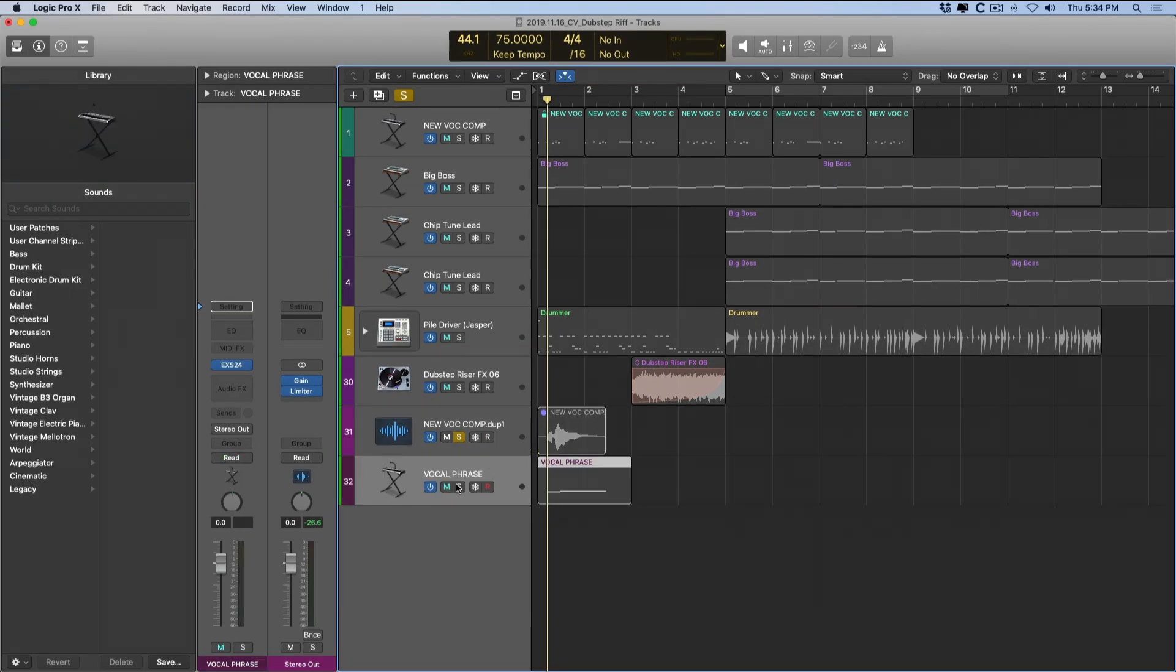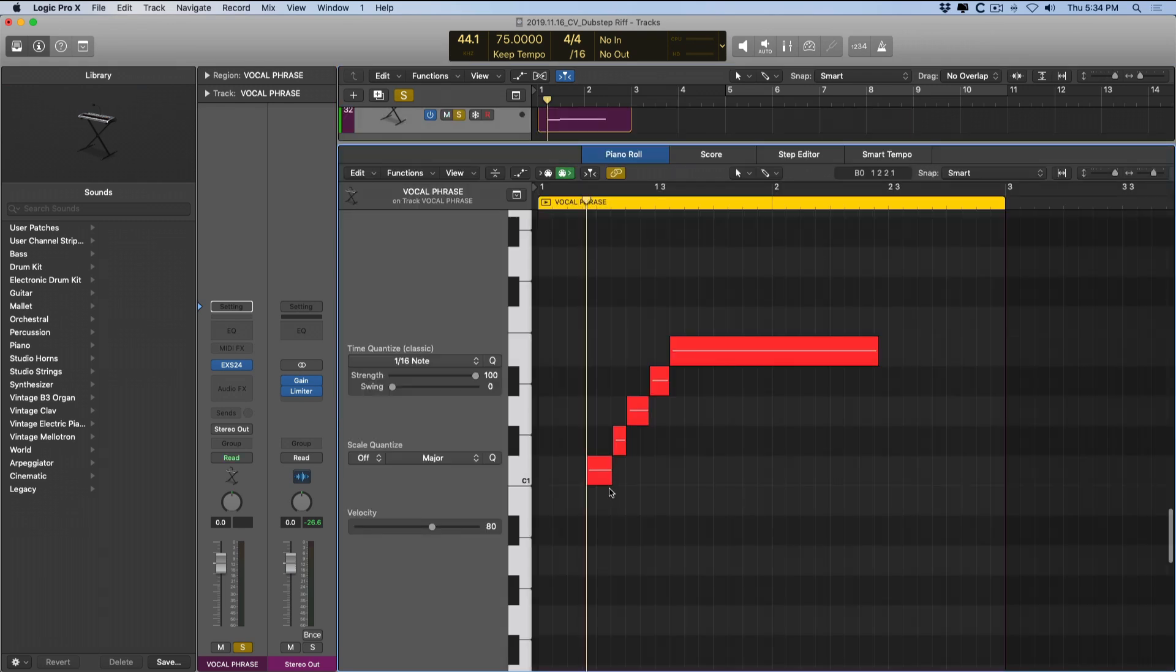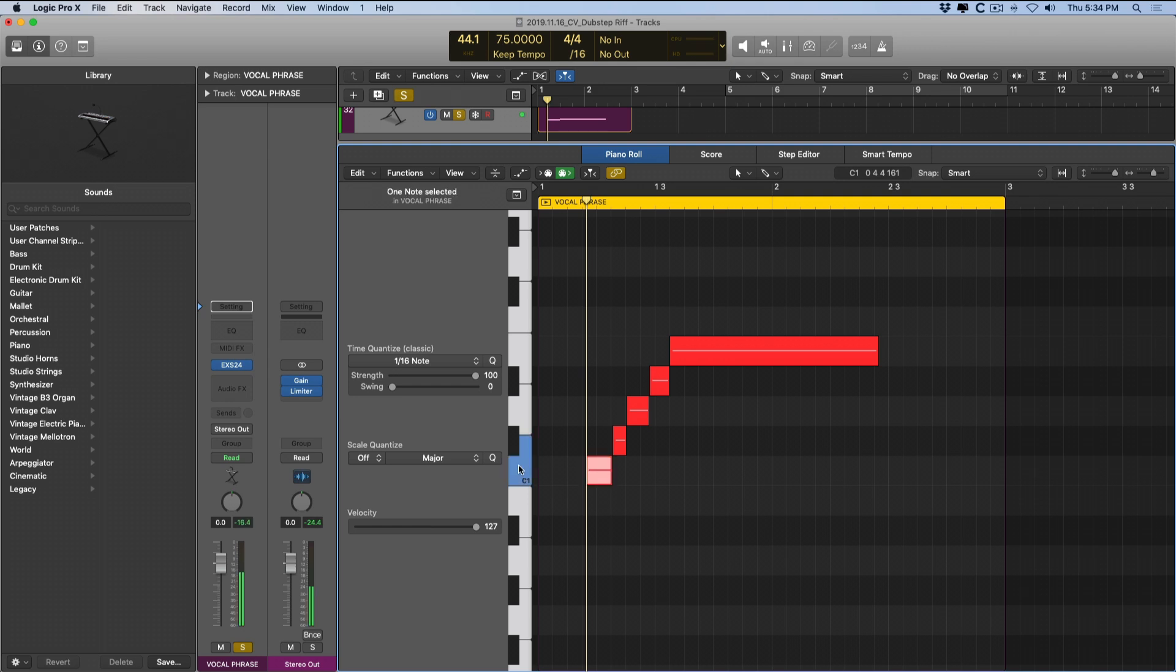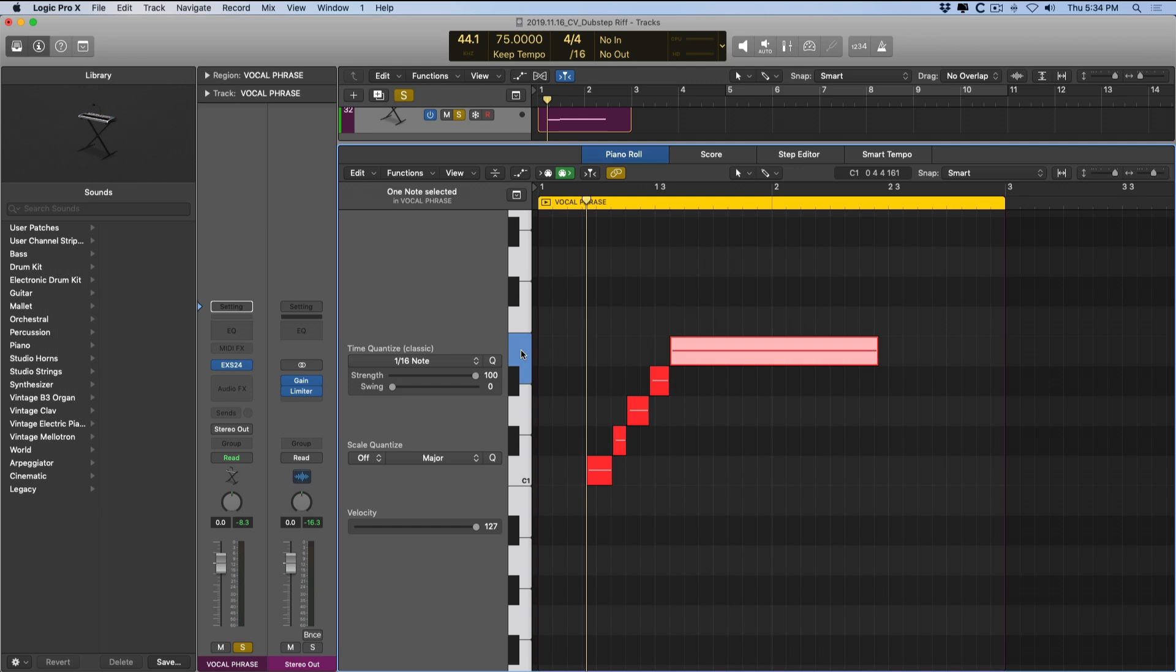So now Logic has created this new EXS-24 instrument. If I double-click on it, it's pretty awesome. Logic actually places a MIDI note along the piano roll to represent where each sample is on the piano roll. Perfect. Now maybe we didn't quite get the editing correct when we were adjusting for the beginning and end of each sample. No biggie.